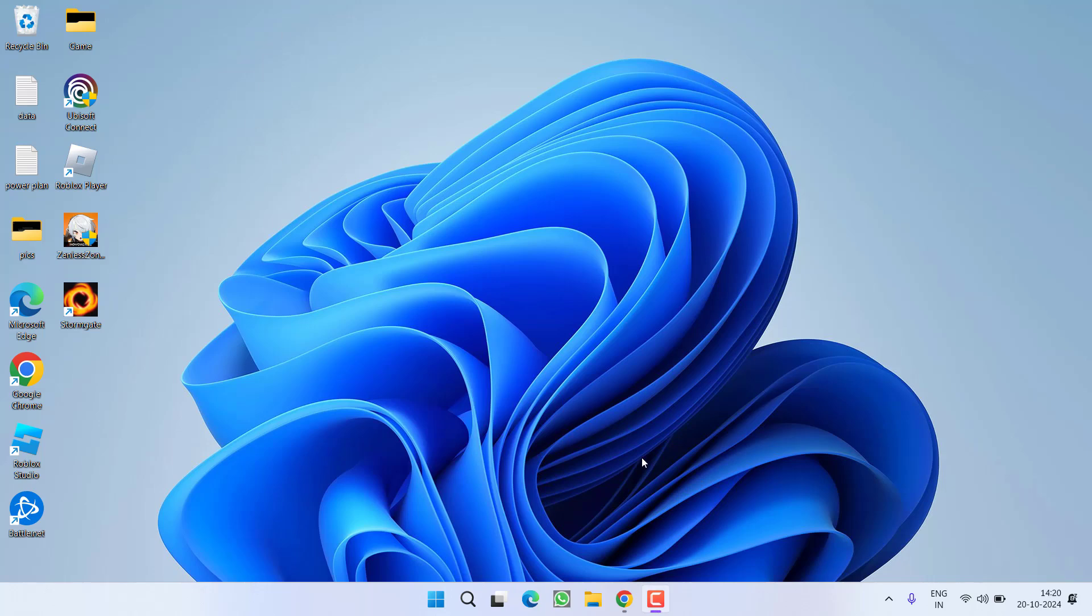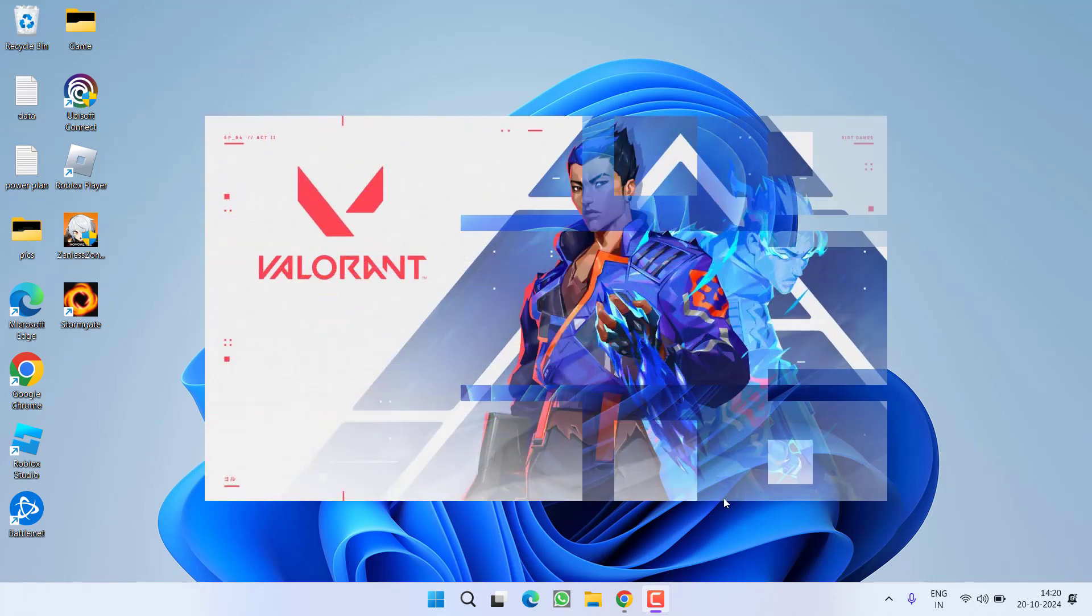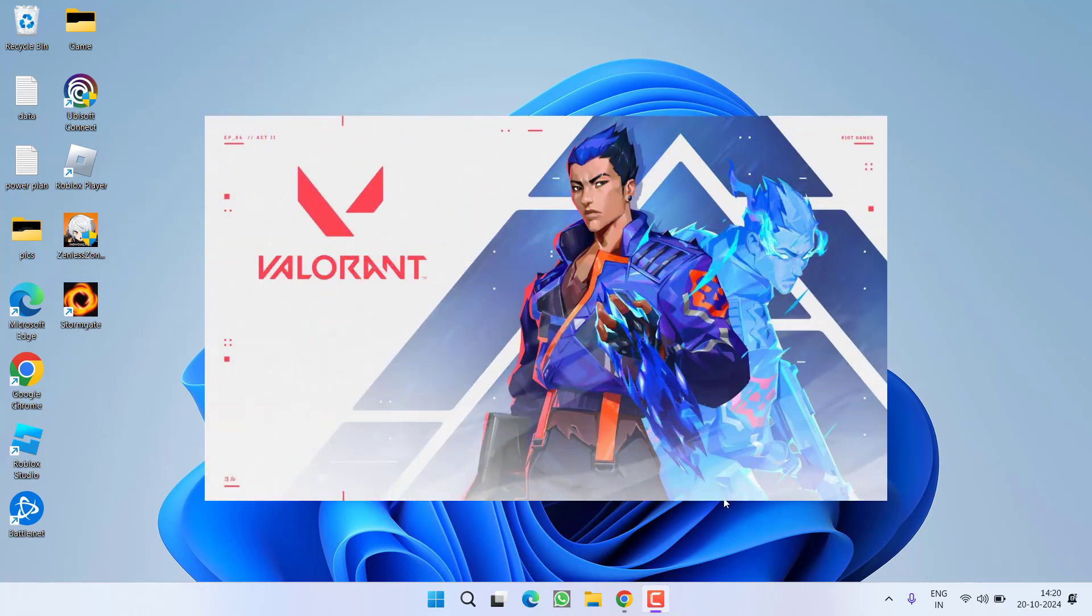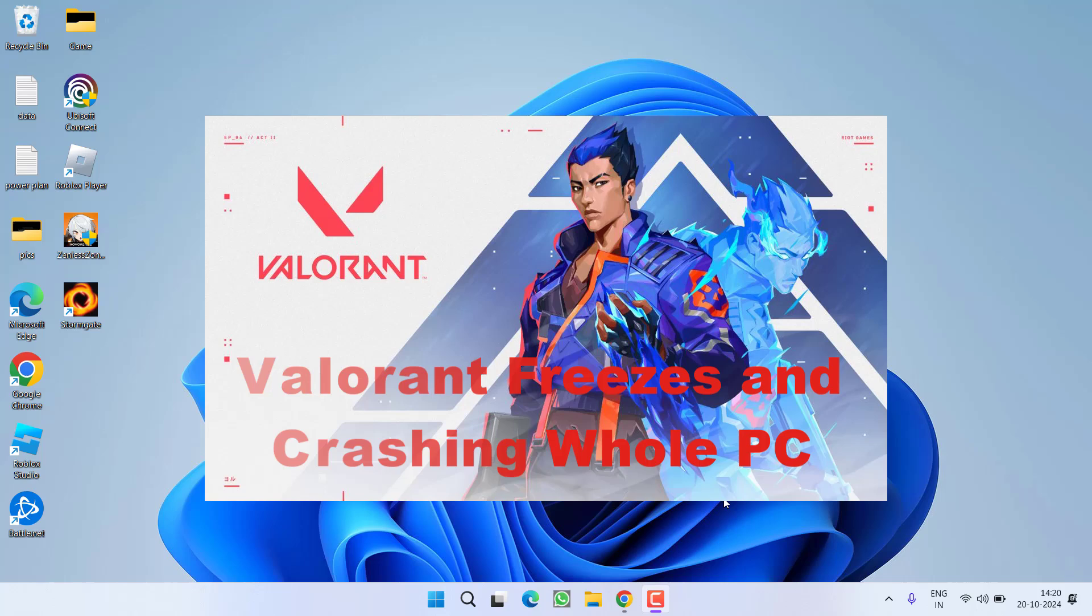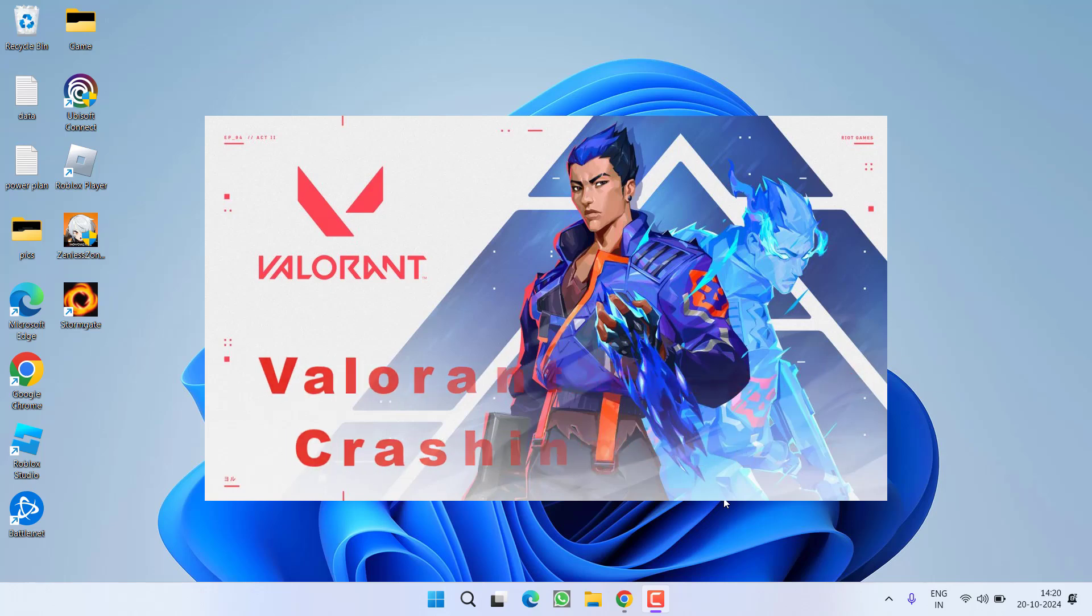Hey friends and welcome back to my channel. In this video, I am going to teach you how you can fix Valorant game while launching or while playing. You get freezing issues and even Valorant causes your system to restart with BSODs. So without wasting time, let's go ahead and directly proceed with the resolution.